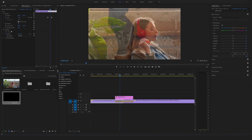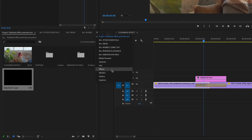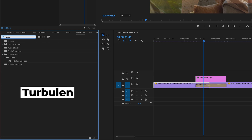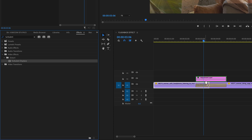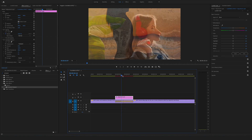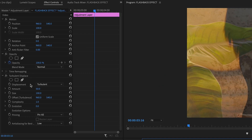Now let's search for the dream effect. Go to the effects and search for turbulent displace. You will find this under the video effects folder in the distort folder — turbulent displace. Drag and drop this effect onto your adjustment layer. Bring the cursor into the middle of the transition and the middle of the cut. Select the adjustment layer, go to the effect controls, and now you can change the amount of the turbulent displace.